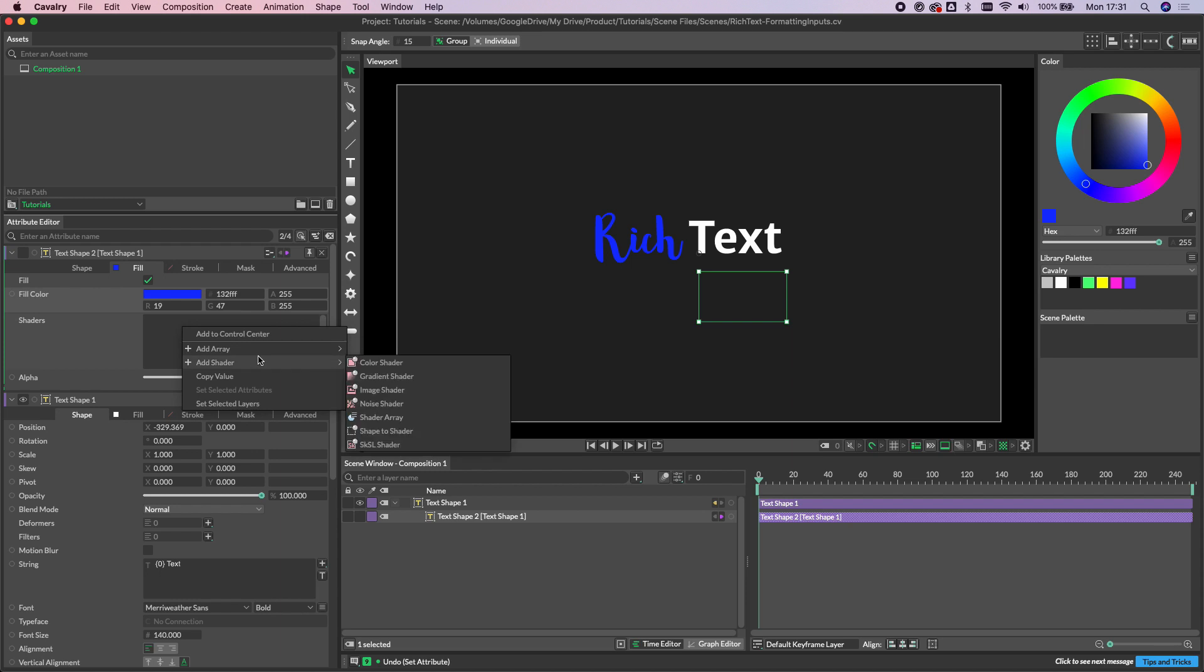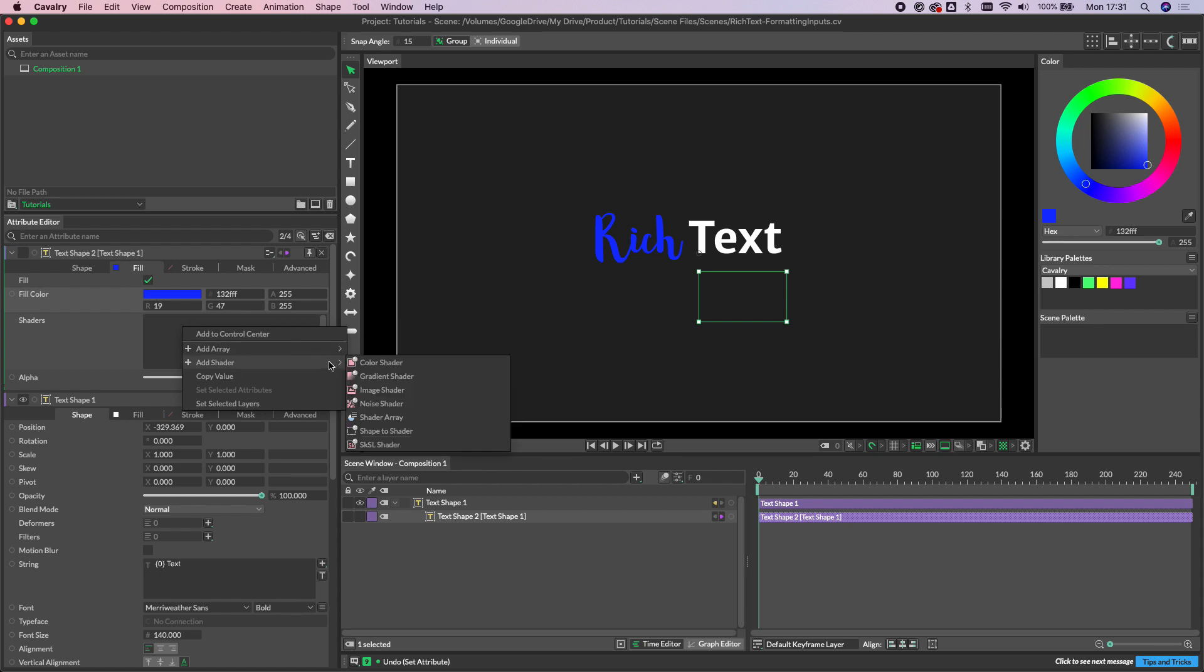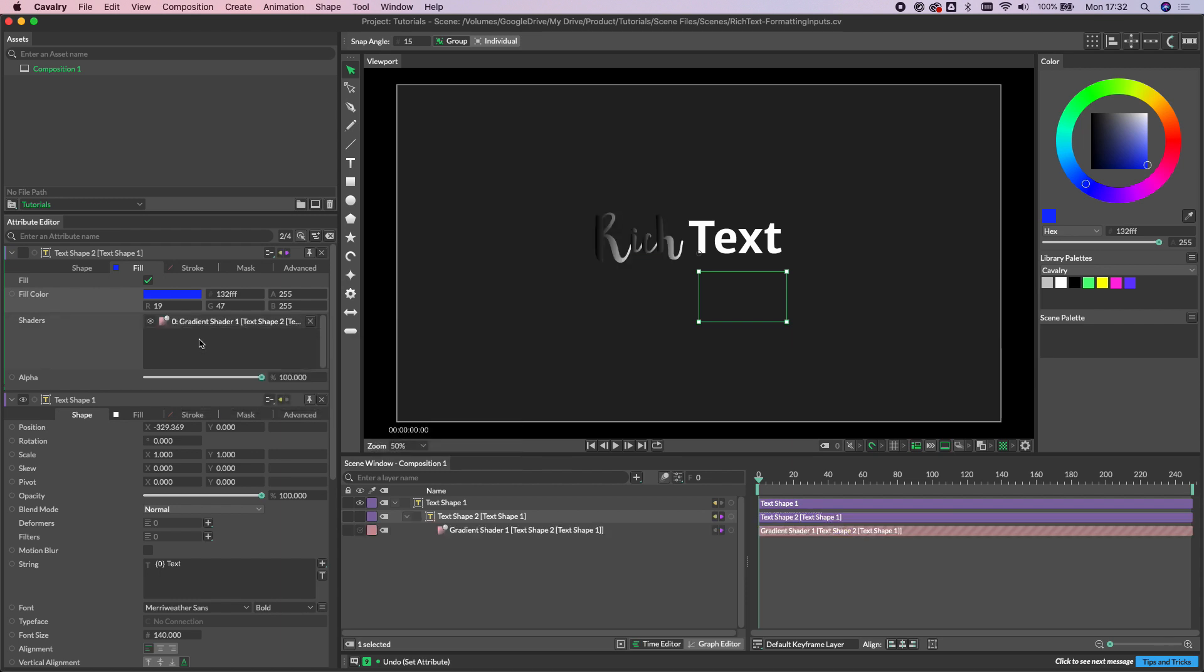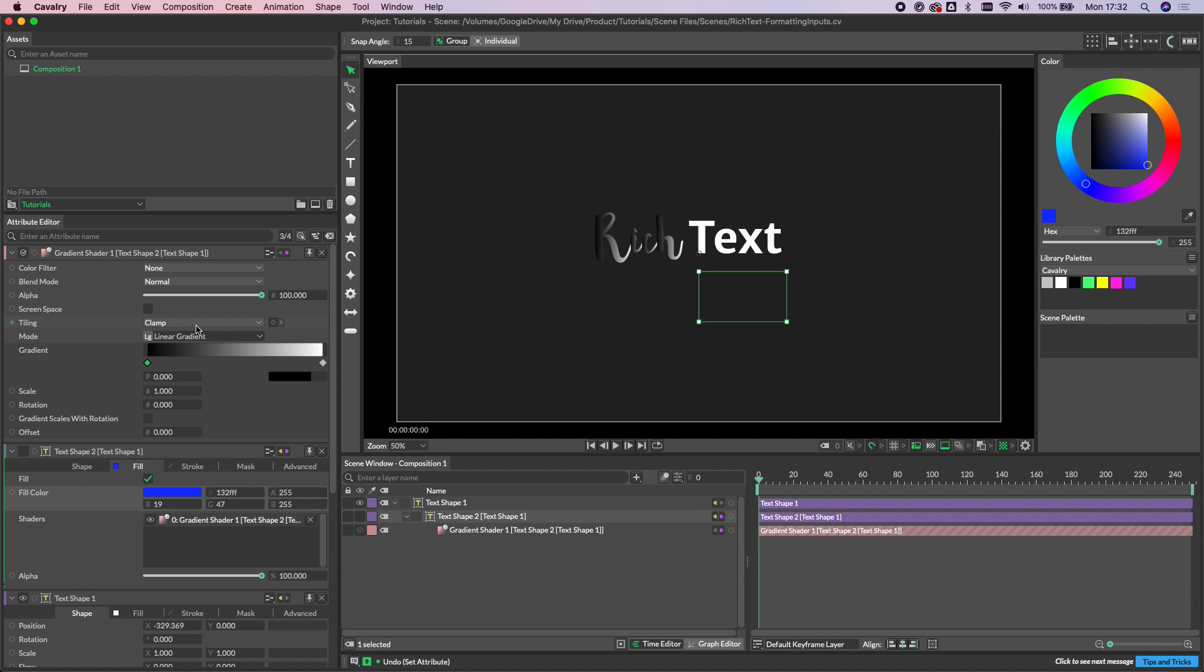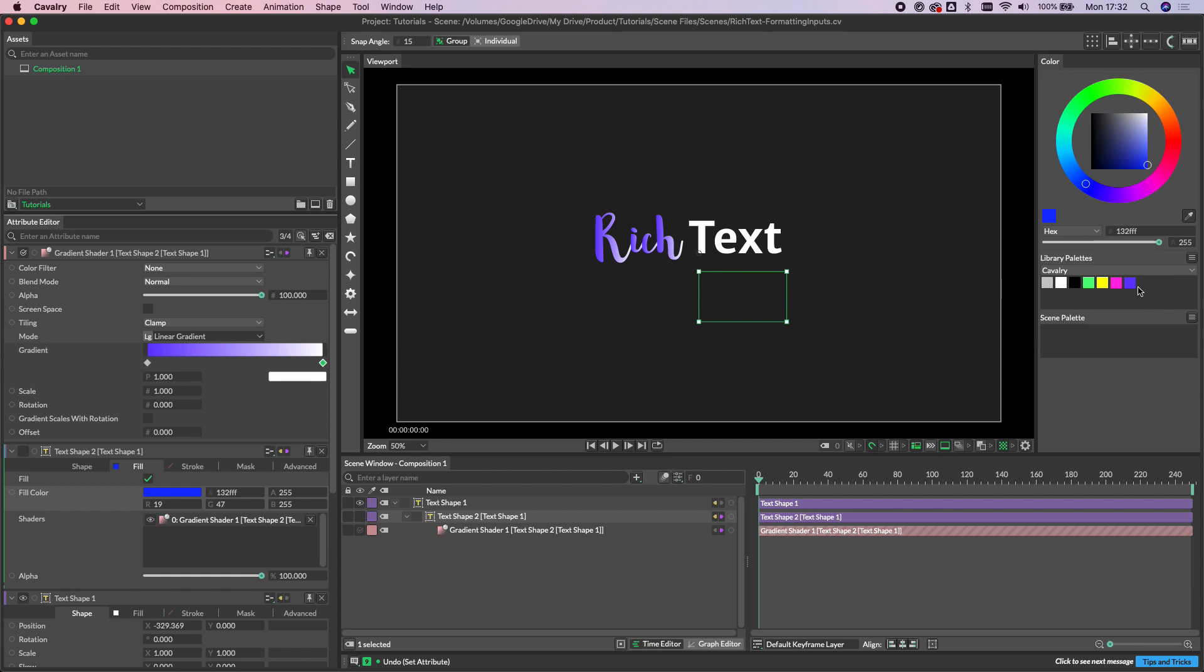So let's just right click in the shader attribute, add shader and choose gradient shader. And then if we just select the stop and we can just drag in some colors into each stop here. And there you can see we've created a gradient on that rich text.